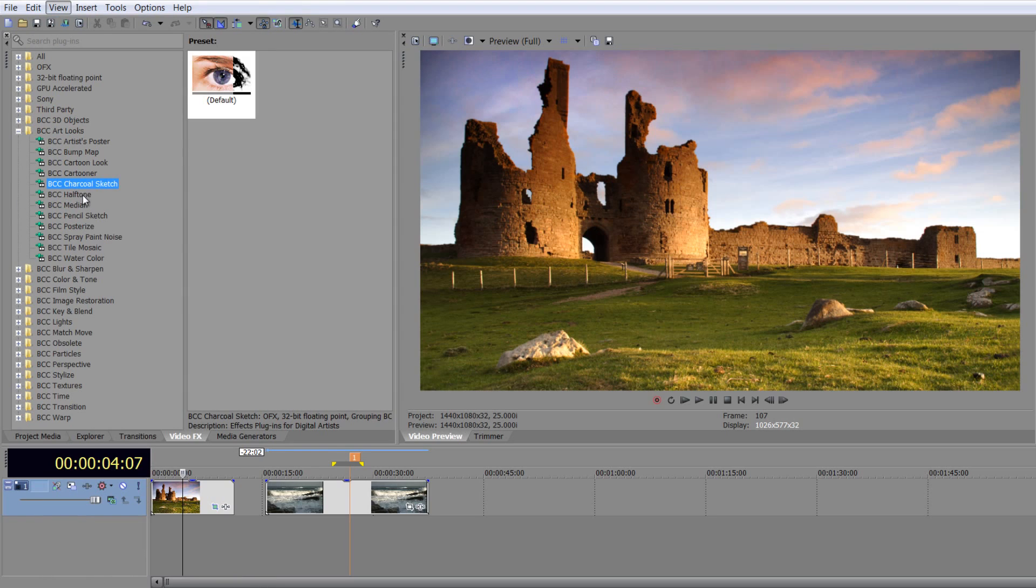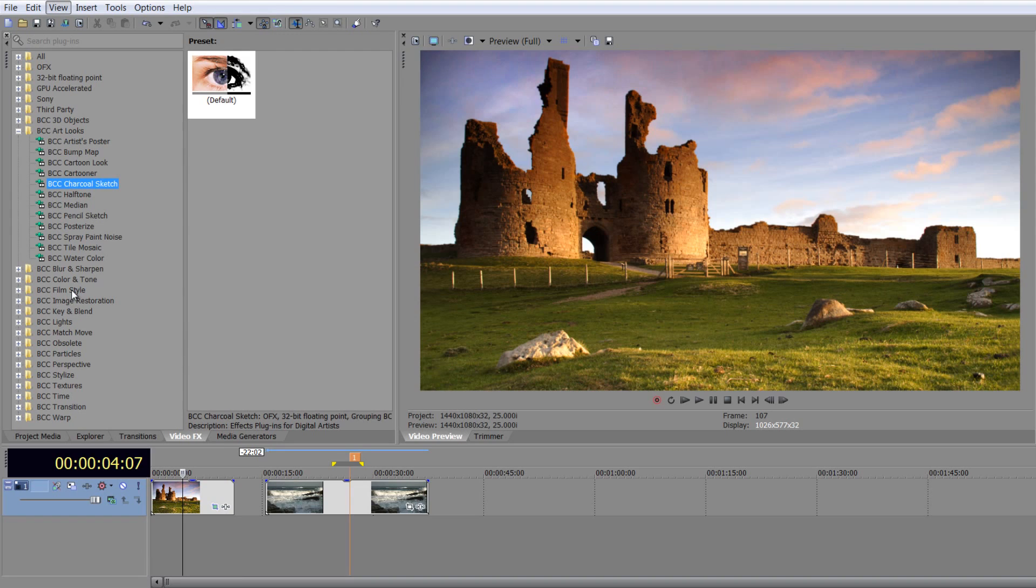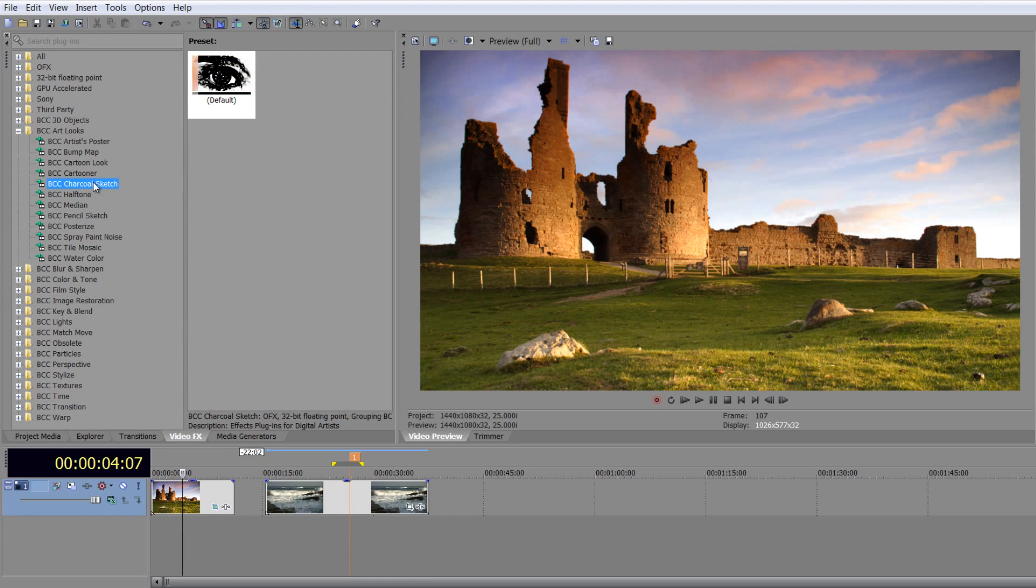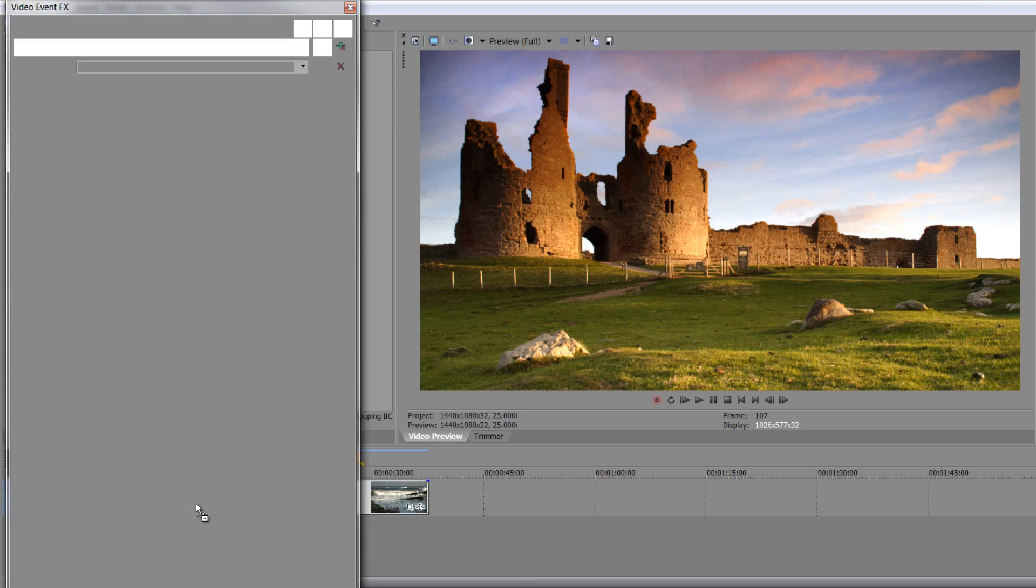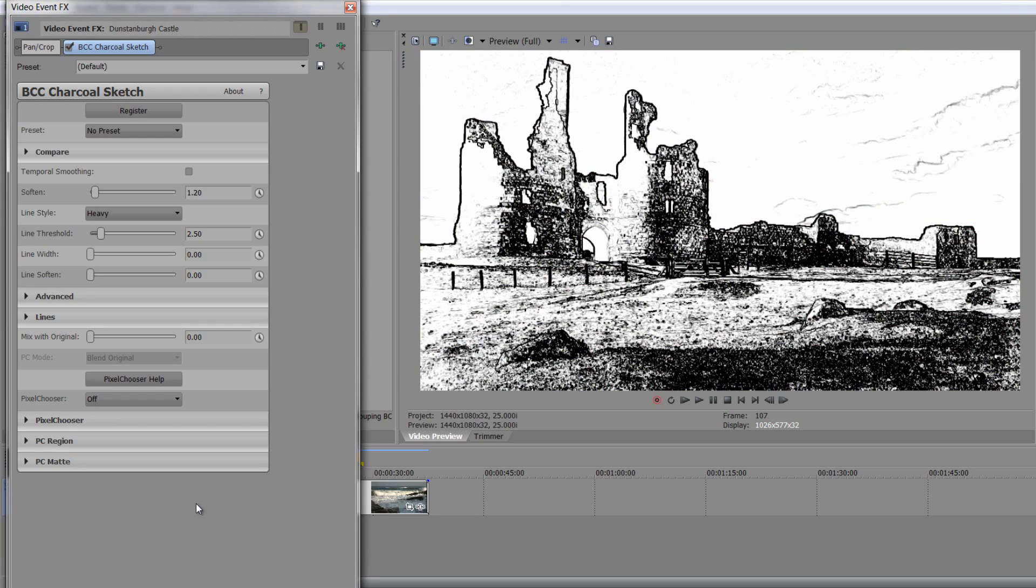Escape to get back. Now, I've got the BCC art looks, and we're going to be looking at the film styles a bit later on, but we might also have a very brief look at color and tone while we're at it. So let's just add in charcoal sketch. And I'm just going to drag charcoal sketch and drop it onto this event.